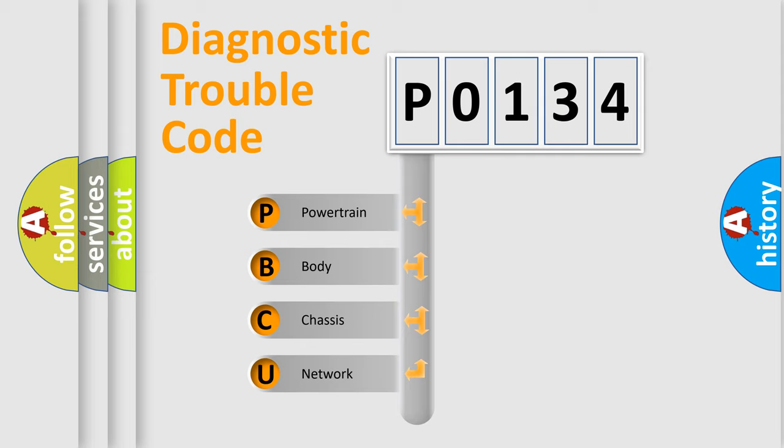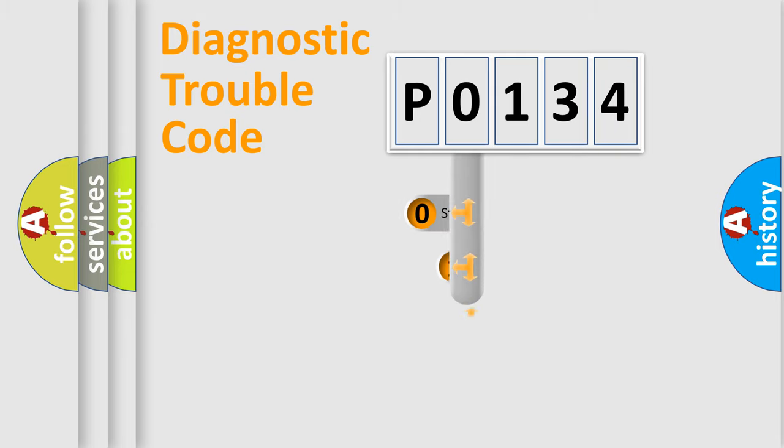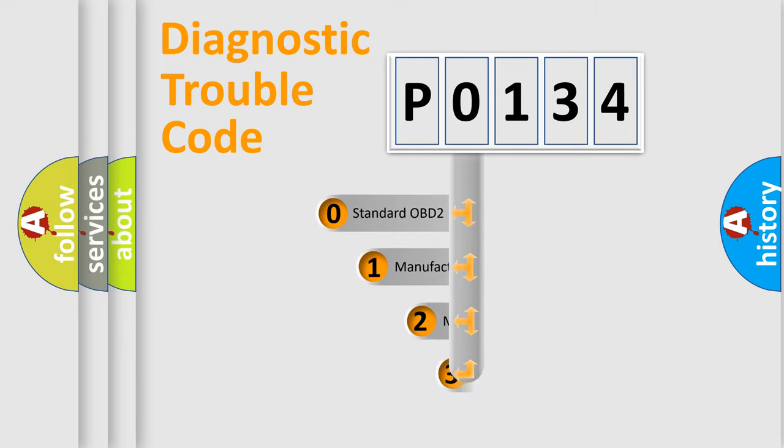We divide the electric system of automobile into four basic units: Powertrain, Body, Chassis, and Network. This distribution is defined in the first character code.